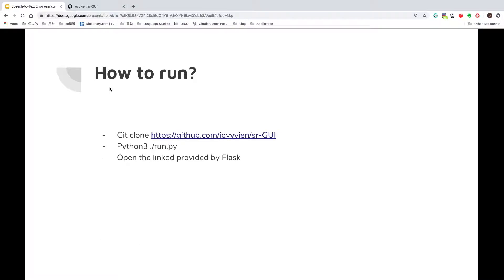So, how to run this application? First, we git clone the project directory. In terminal, run python3 run.py, and a link will be provided by Flask.